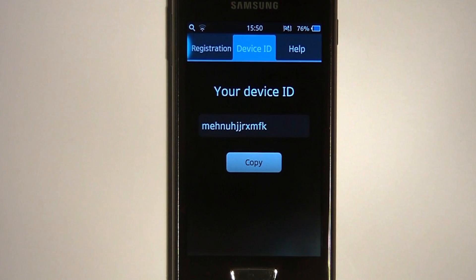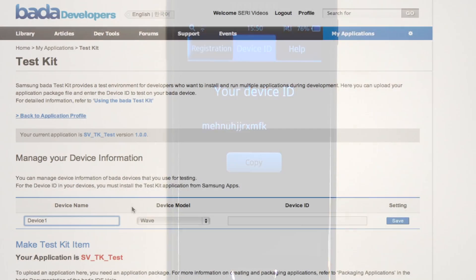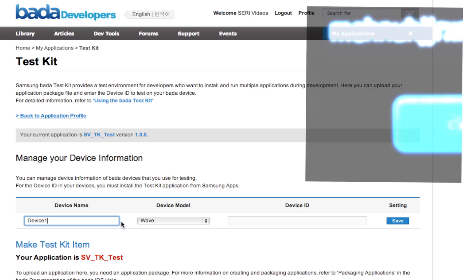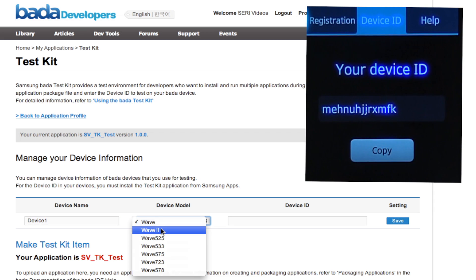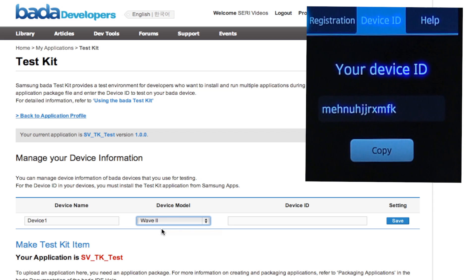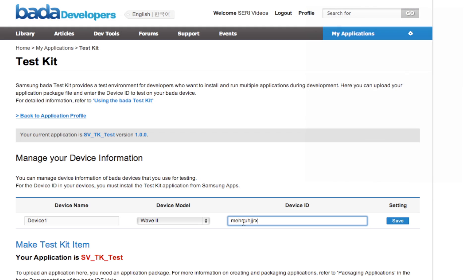The device's unique ID is displayed. This device ID should be provided to the app owner so that they can register the device on the Bada developer site.